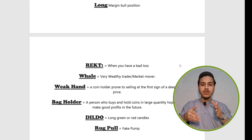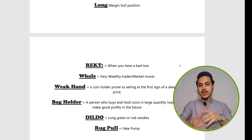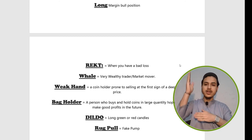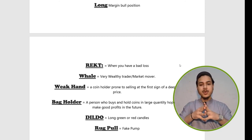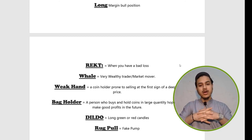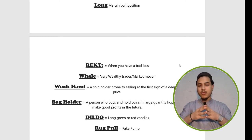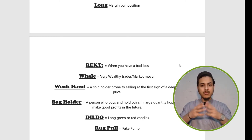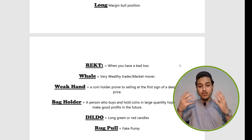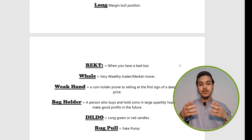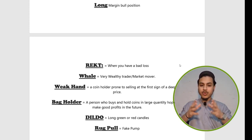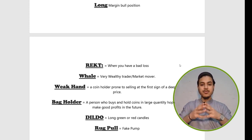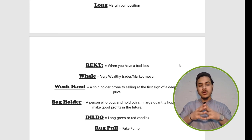Dildo means a long green or long red candle. If a long green candle is formed it is called a dildo; if a long red candle is formed it is also called a dildo. And rug pull means a fake pump — when you see a shitcoin pumping extremely high, like 300% or 400%, that is a rug pull. Such a type of pump is called a rug pull.